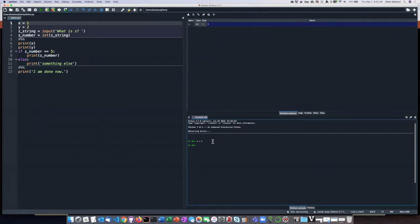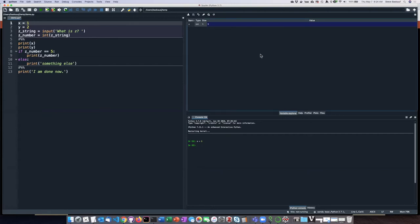One nice thing that Spyder has is this thing called Variable Explorer, which I have turned on here in the upper right pane. In the Variable Explorer, it lists all the variables.